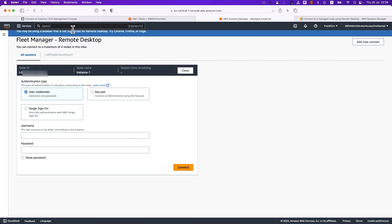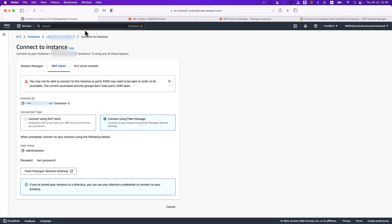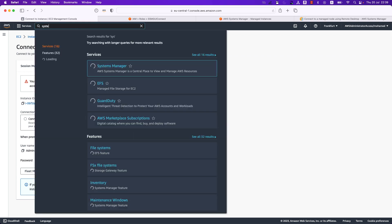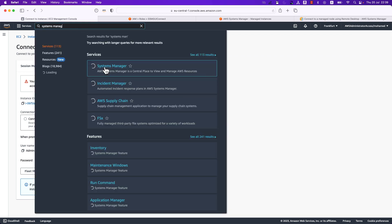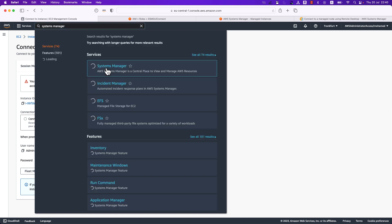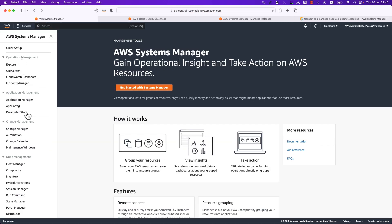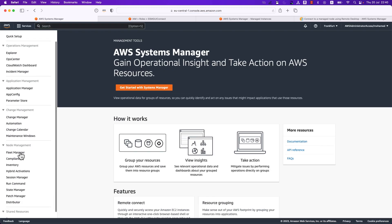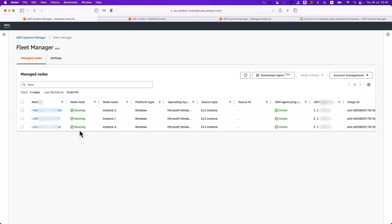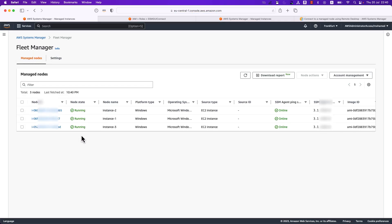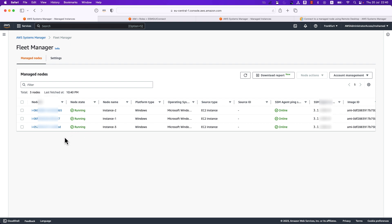This is one way. The other way is to just search for Systems Manager. So once you open the Systems Manager console you will see that you have Fleet Manager under node management where you can see all of the Windows instances registered with SSM in your AWS account and region and from there you can connect to them.